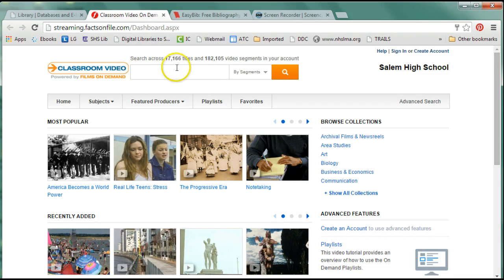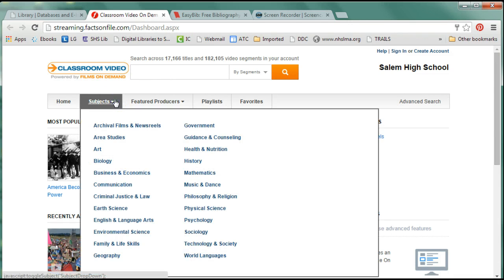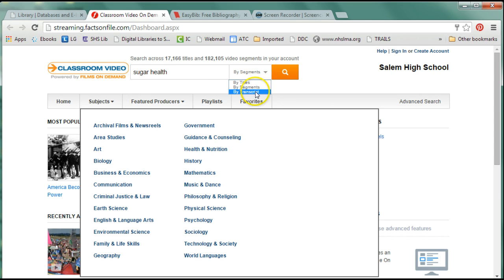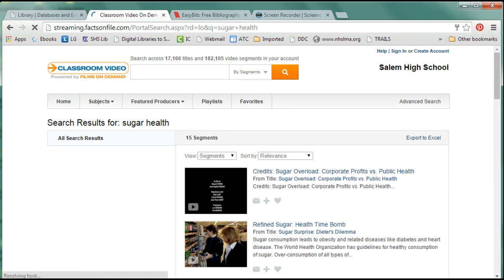Notice we have a search box here — you can also look by subjects. I'm going to see what I can find on sugar and health. Notice it's giving me an option to search by title, segments, or actually the transcripts. I'm going to just keep it by segments and see what happens.